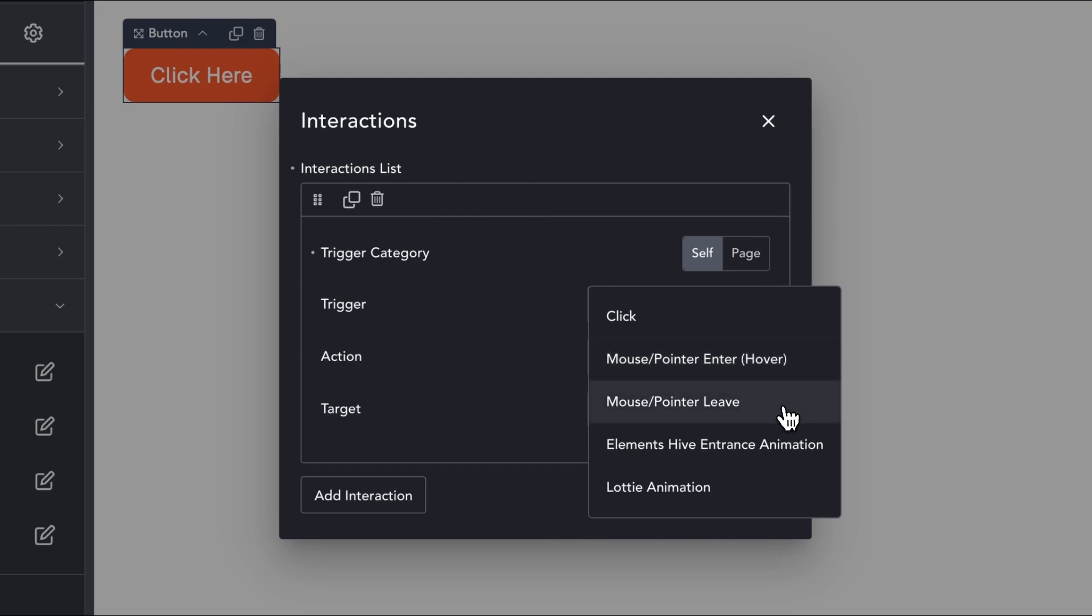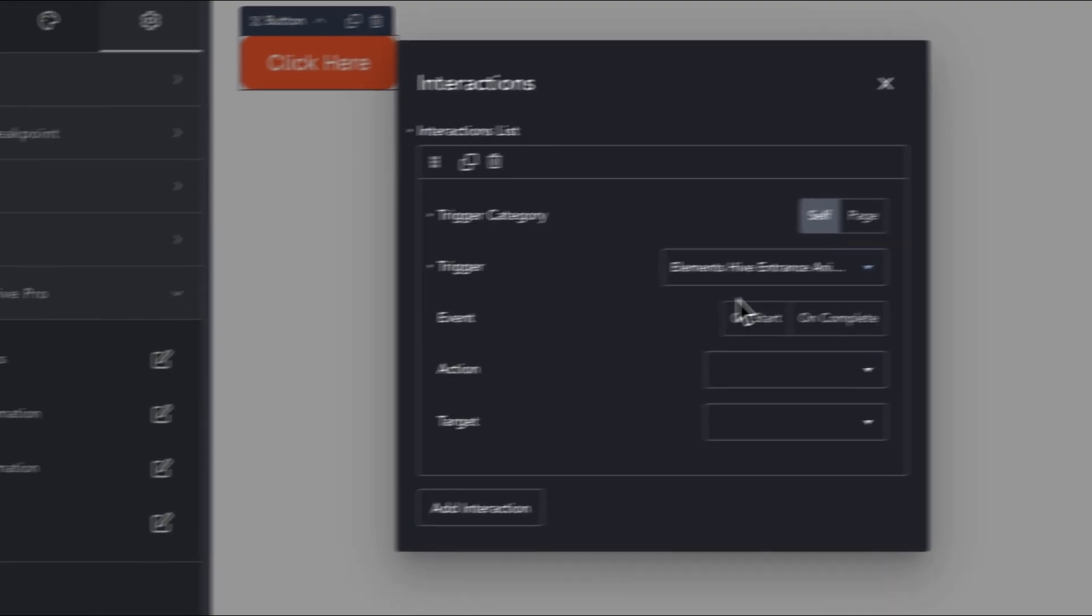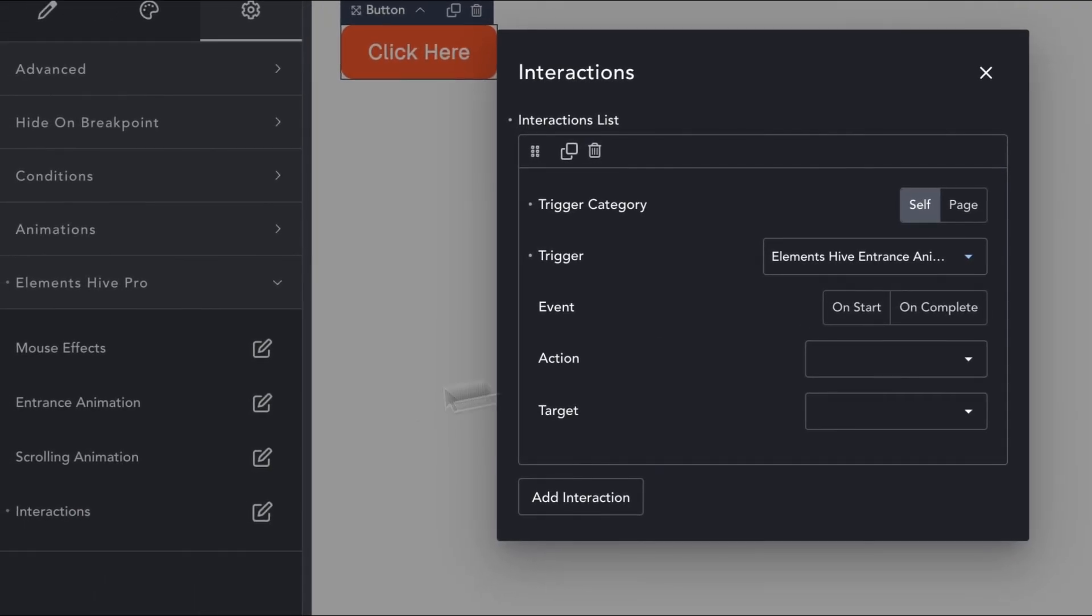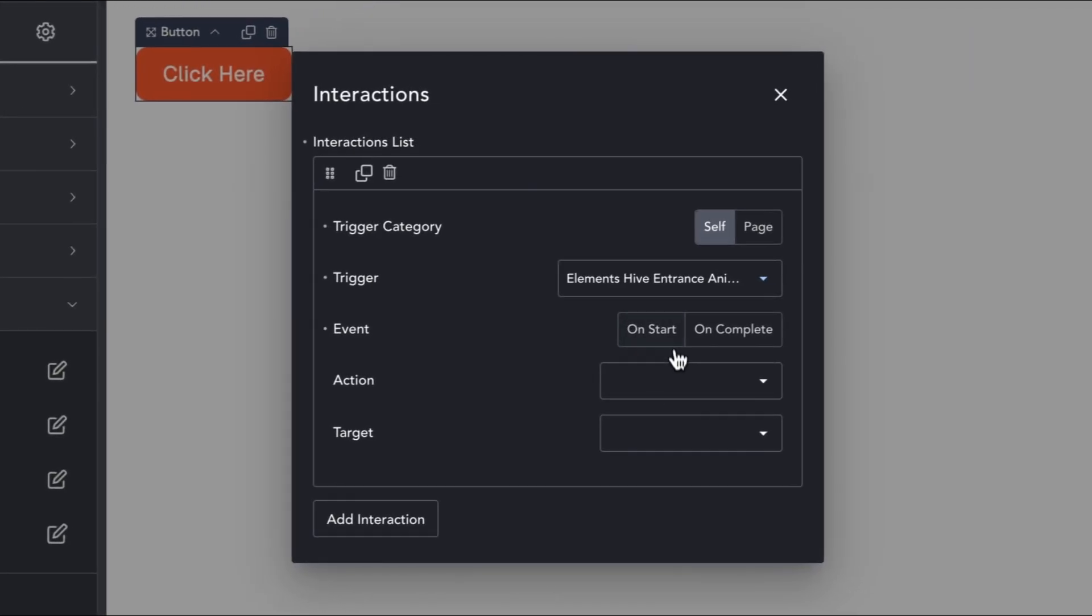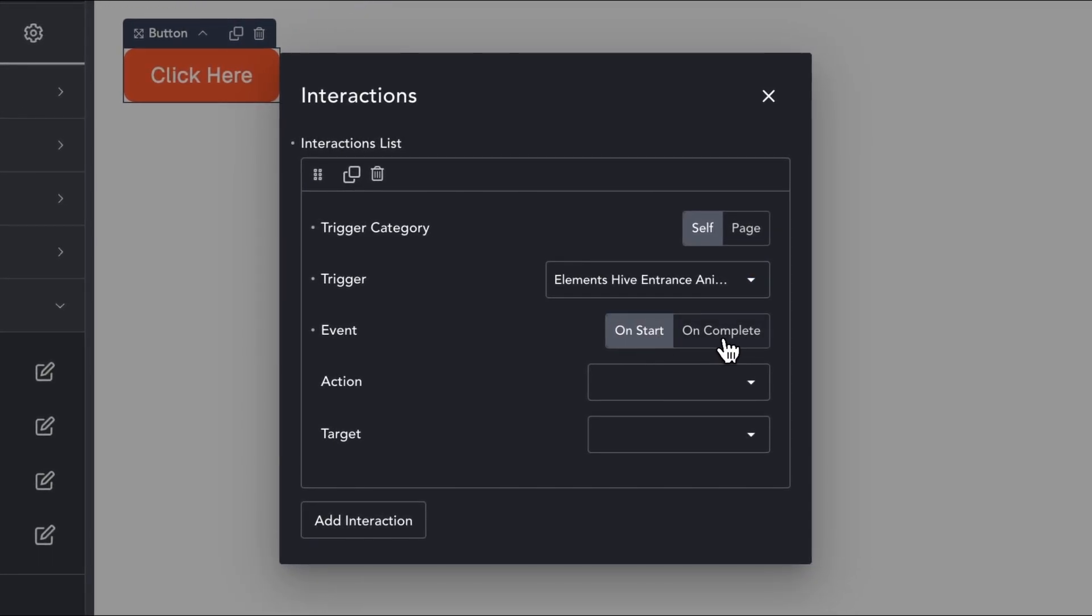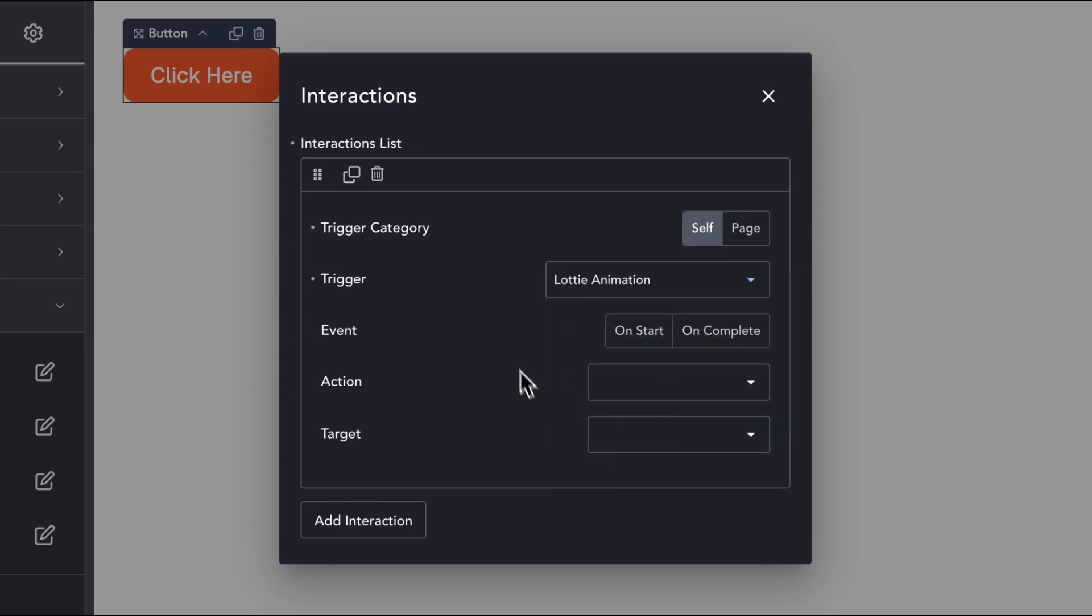We also have triggers that are only relevant if a certain extension or feature is used on the chosen element, like the Elements Hive Entrance animation triggers. Or for certain types of elements like in the case of the Lottie animation triggers.